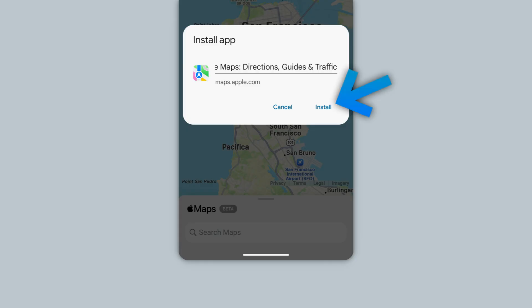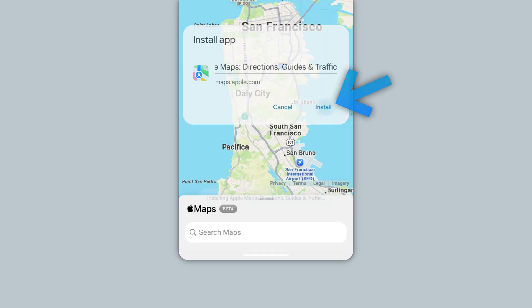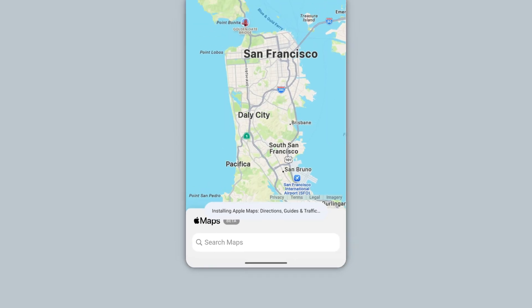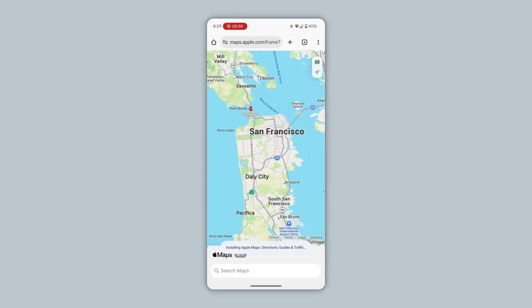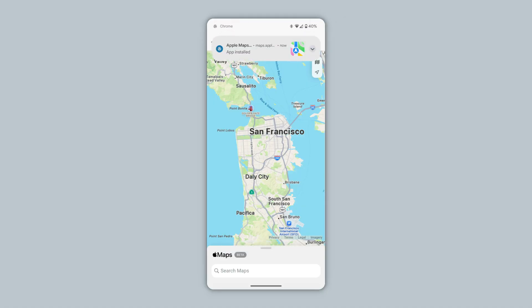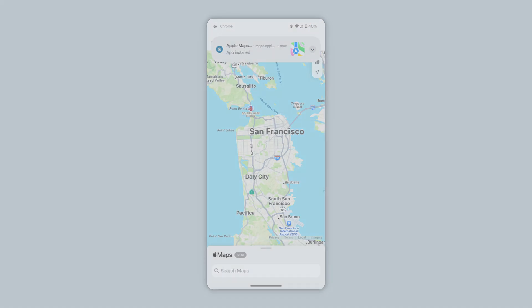On the pop-up, tap Install. The web app is now being installed as an app. You'll see a notification at the top when its installation is complete.